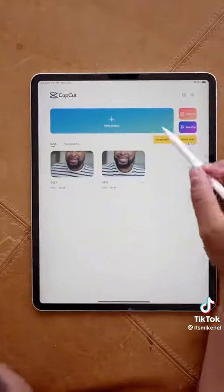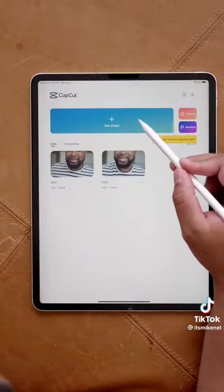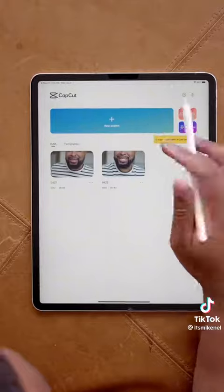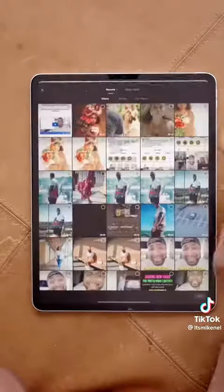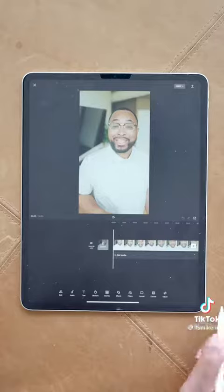First, you're going to want to download the CapCut app and start yourself a new project. You can use this app on an Apple device — I'm using it on my iPad.